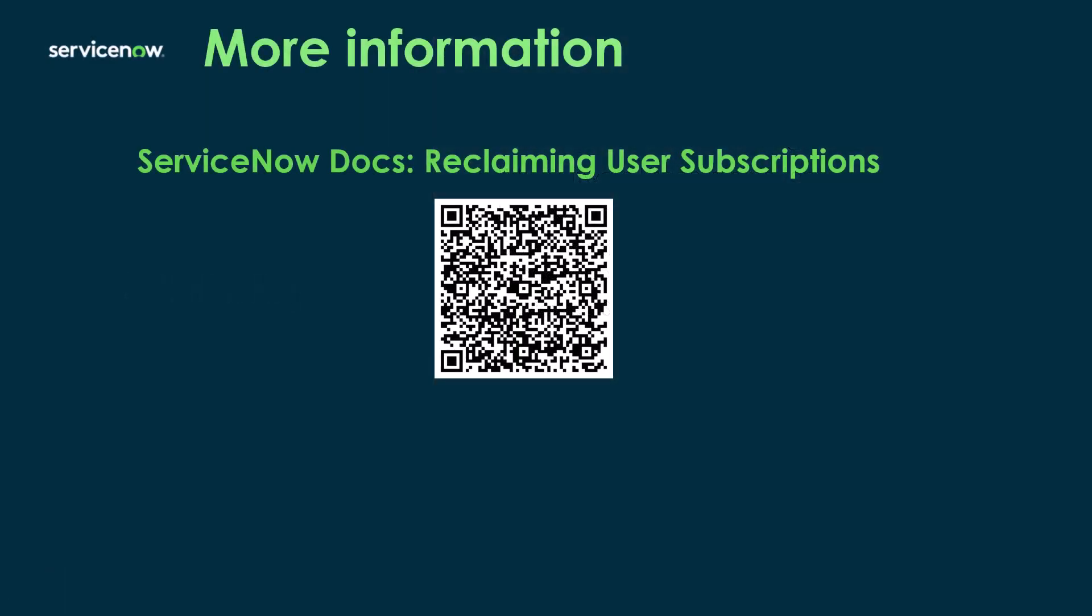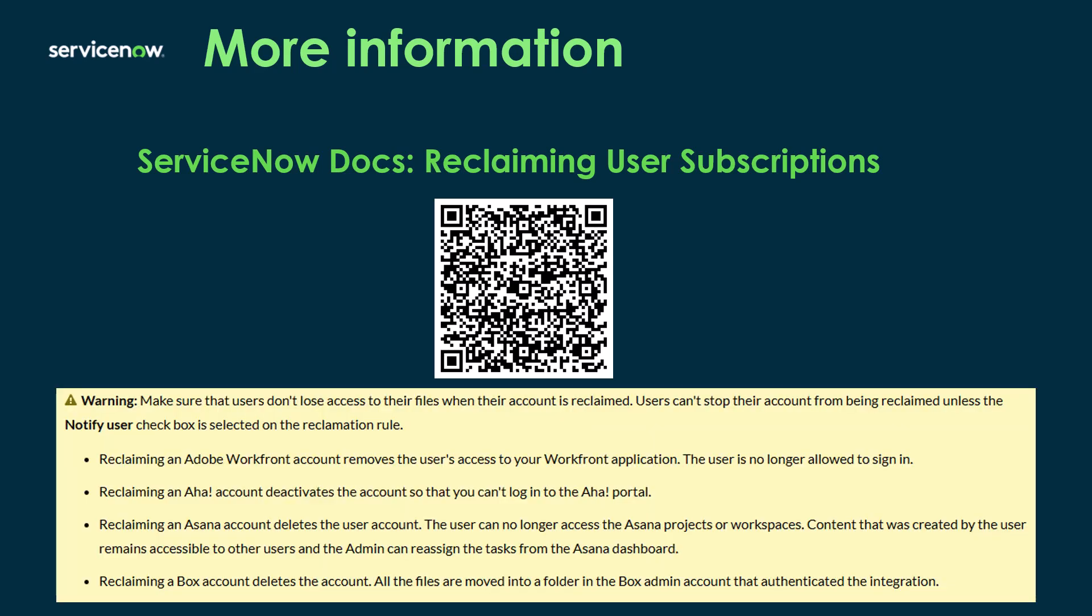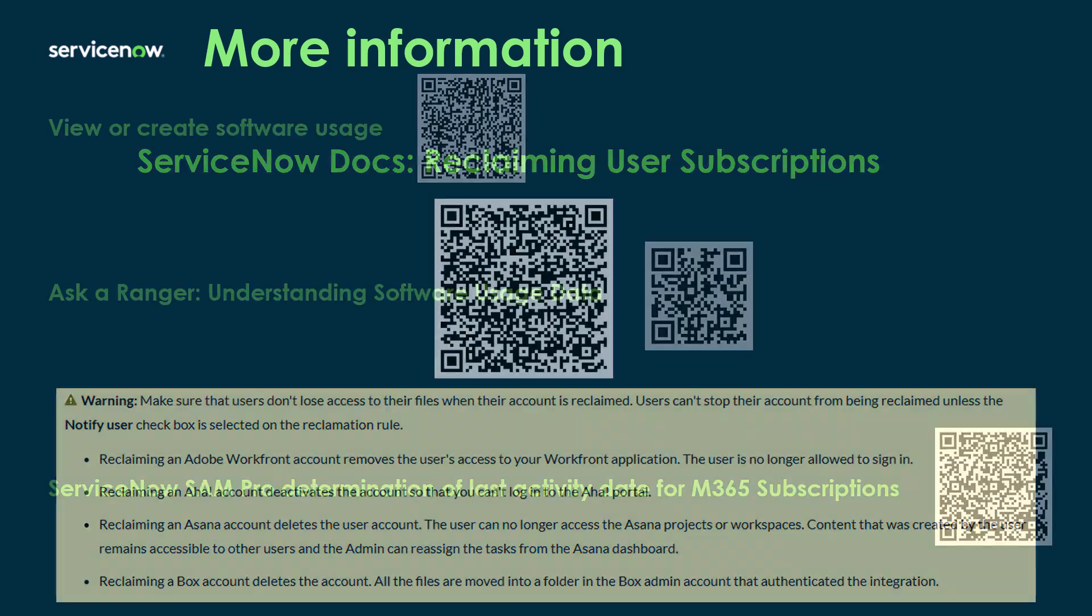So for more information on some of these subjects, there's some really good information on the ServiceNow docs site. So you can go to this QR code, which is reclaiming user subscriptions. And this is a really handy document because it tells you specifically what some of those SaaS integrations are going to do and some of the data that it's going to bring in or what's going to happen, for example, on the reclamation flow. So I really like this particular doc and I recommend taking a look at that one.